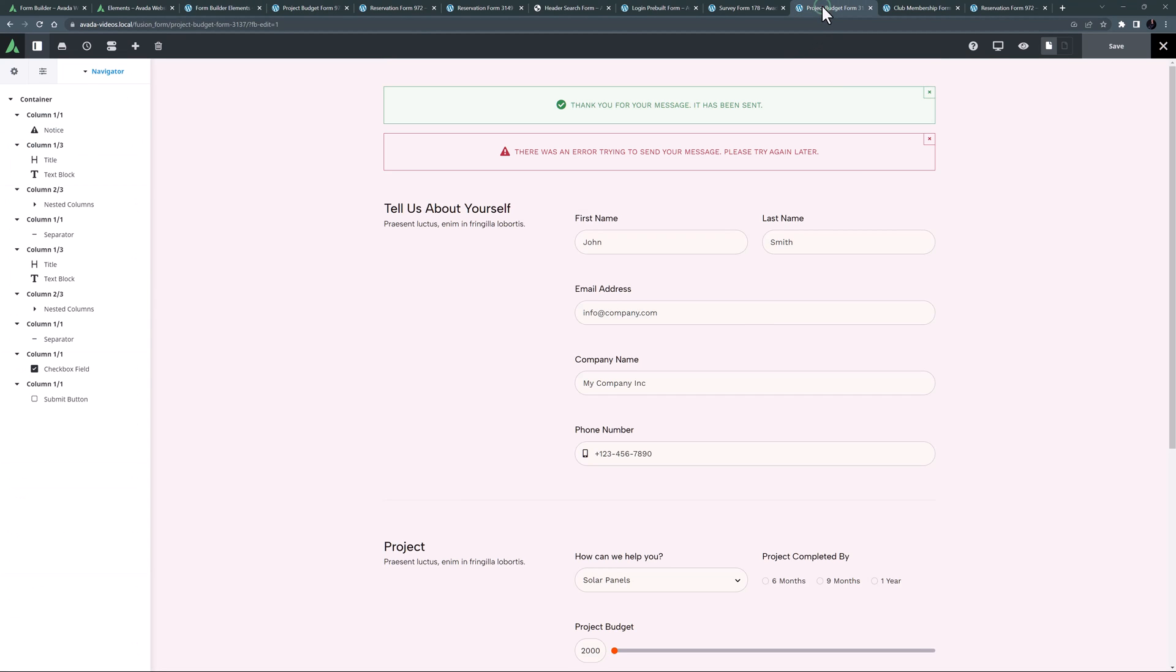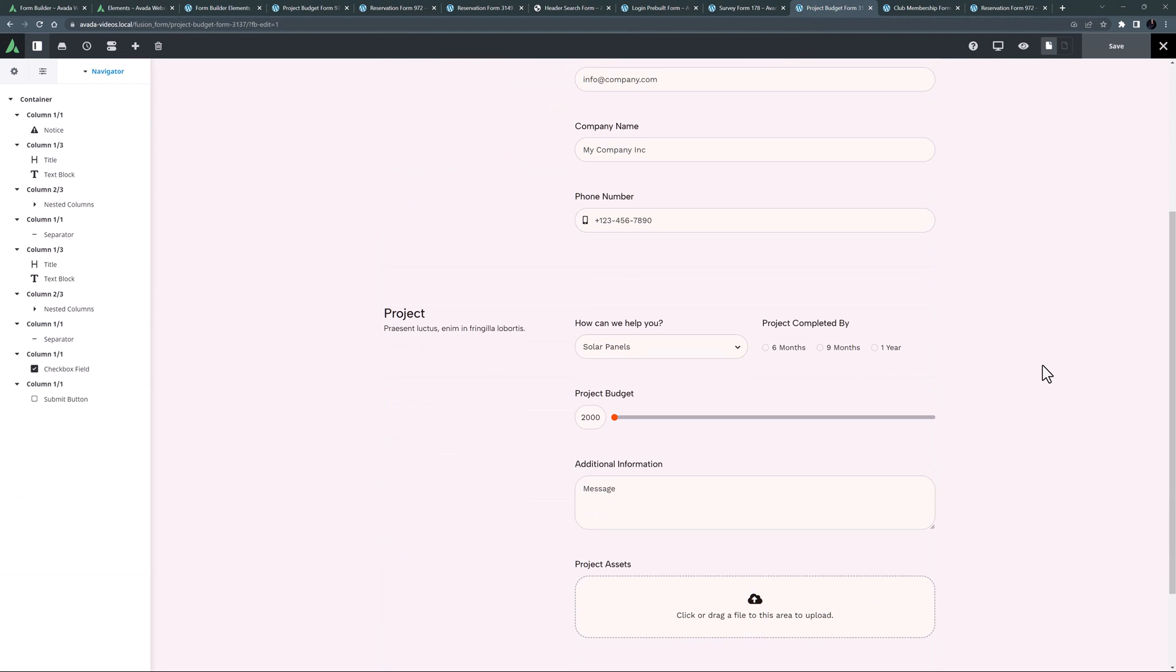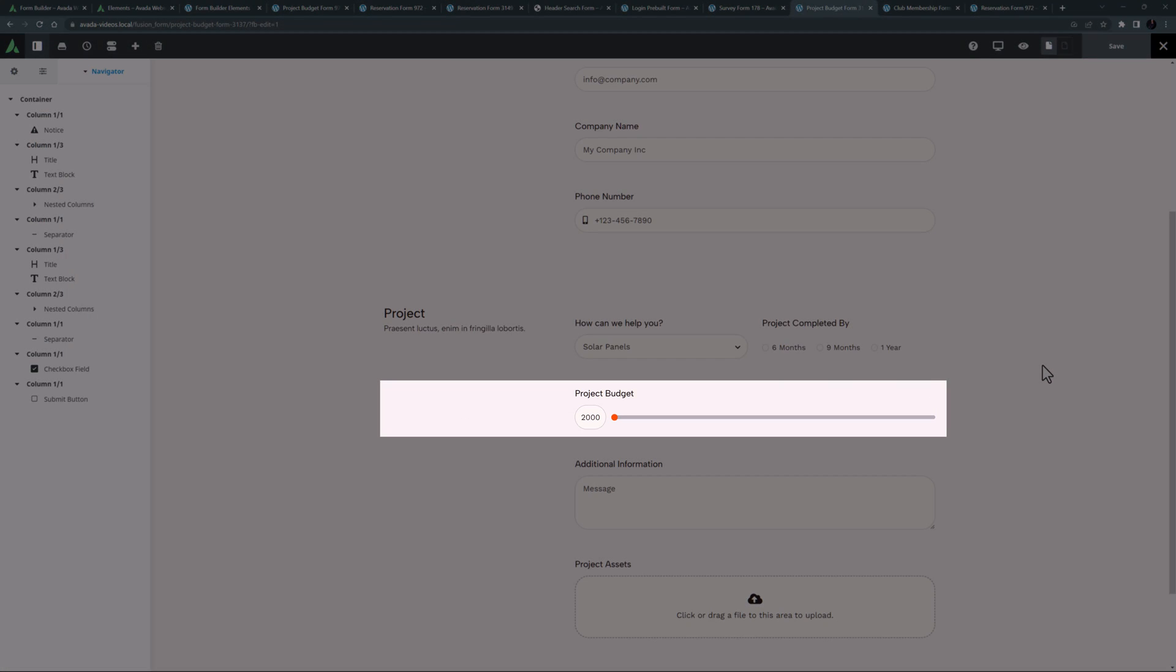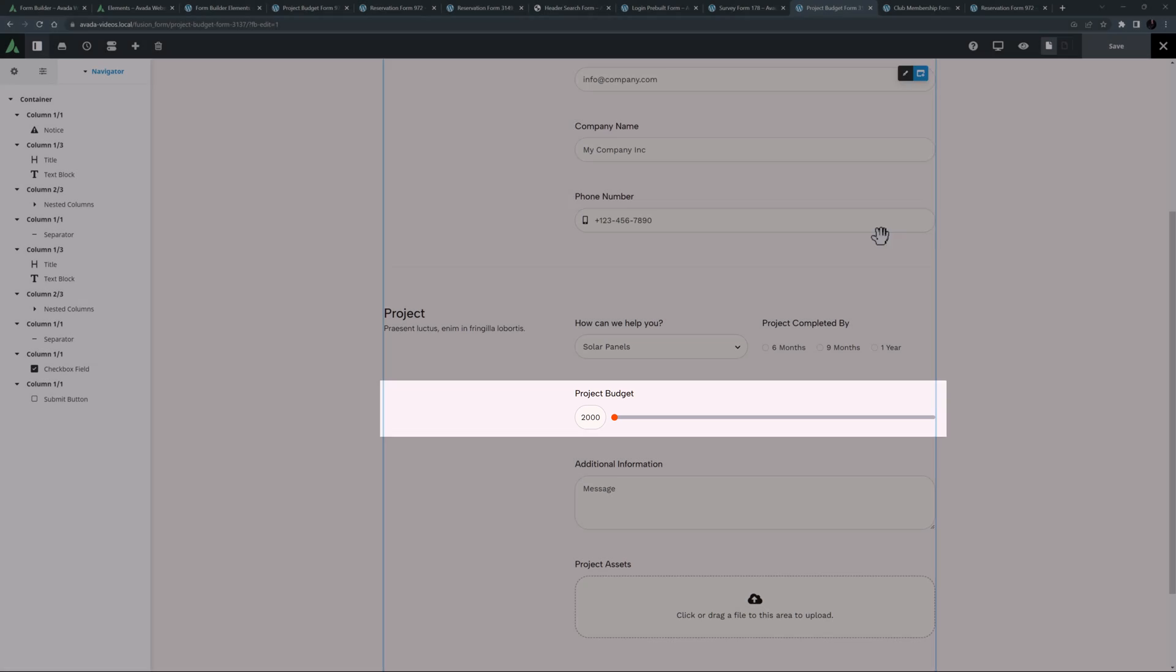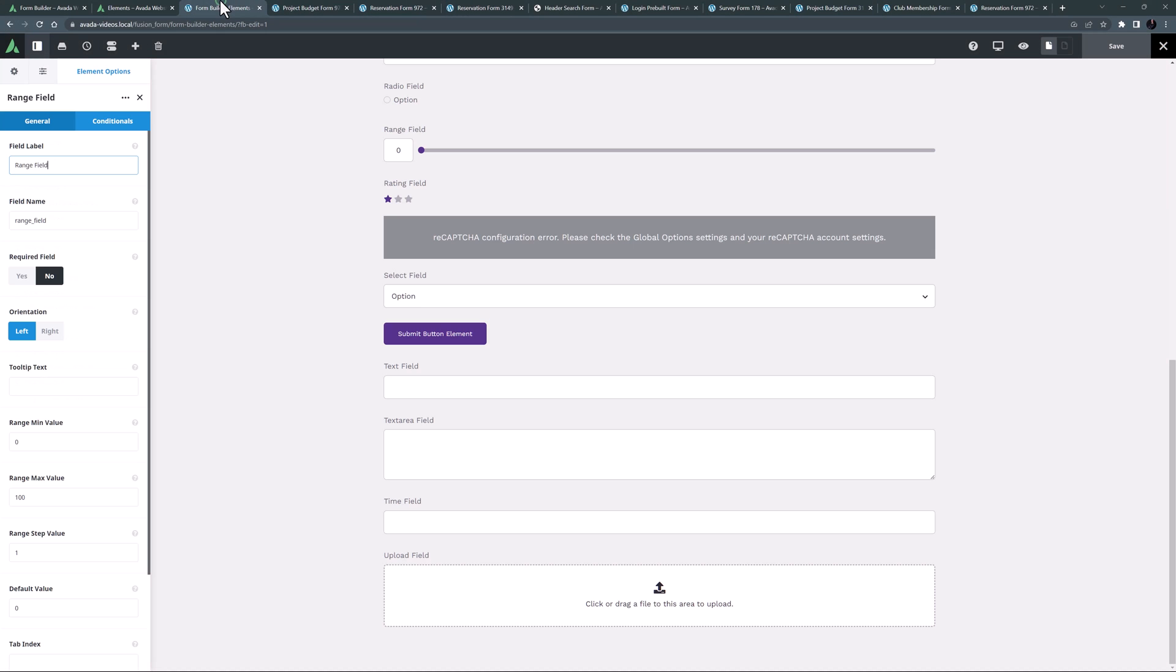You can see an example of this element in the project budget pre-built form, where it has been used as a way of selecting the project budget.